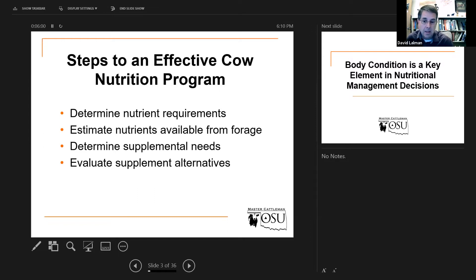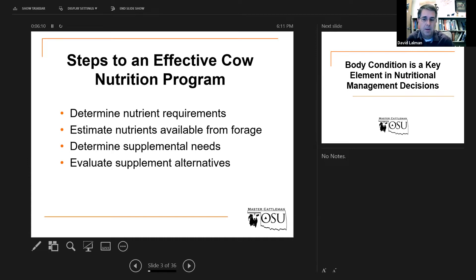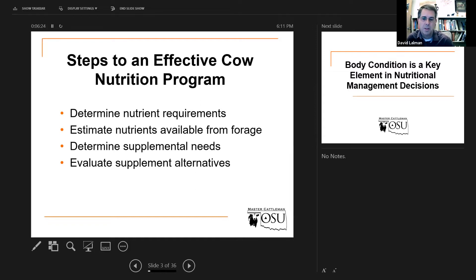Finally, once we determine if there's a supplemental need or not — including energy, I said protein as the example — but if the Calculator program estimates that a cow is losing weight, obviously she has an inadequate amount of daily energy. That's how Calculator helps you make that decision. It uses weight gain or weight loss to help you determine adequacy.